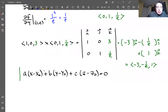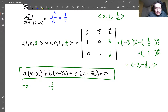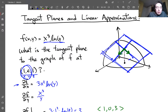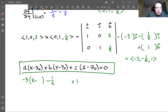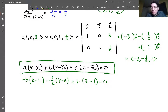Using the general equation of a plane with normal vector (a, b, c), the coefficients are −3, −1/e, and 1. We know the point (1, e, 1) lies on the plane, so the equation is: −3(x − 1) − (1/e)(y − e) + 1(z − 1) = 0. That's the equation of the tangent plane at that point.